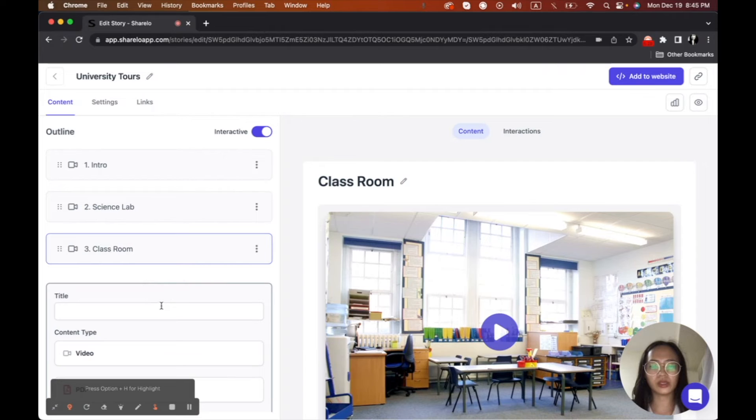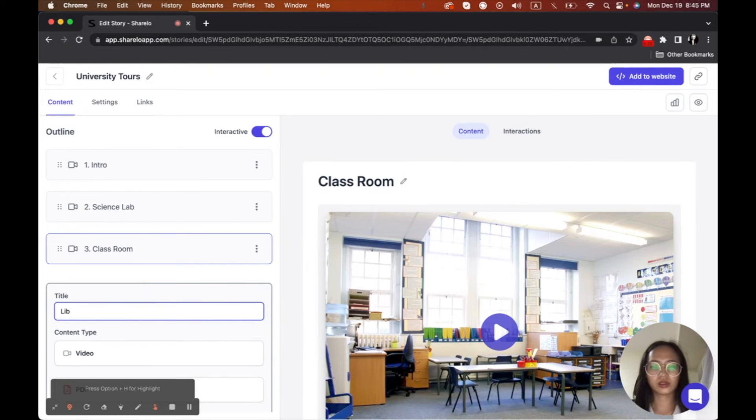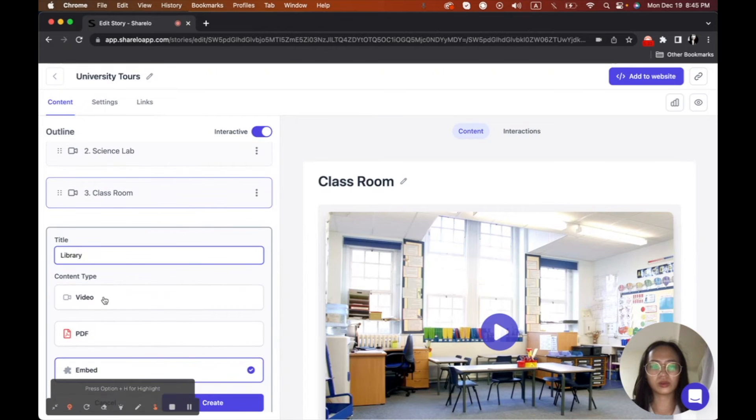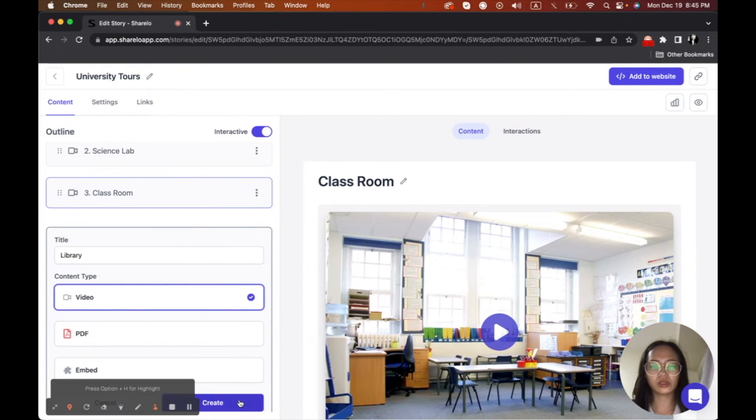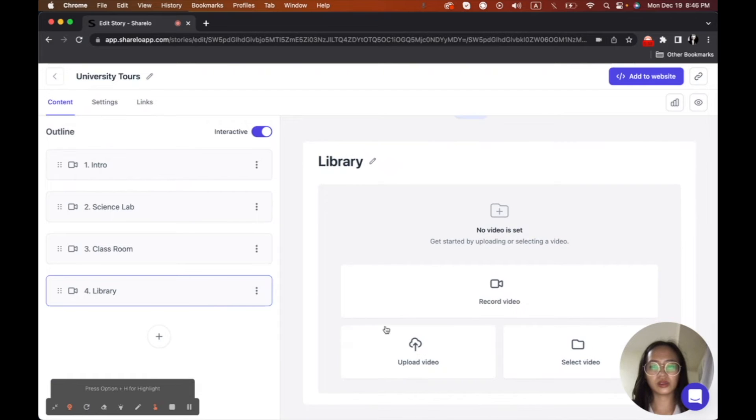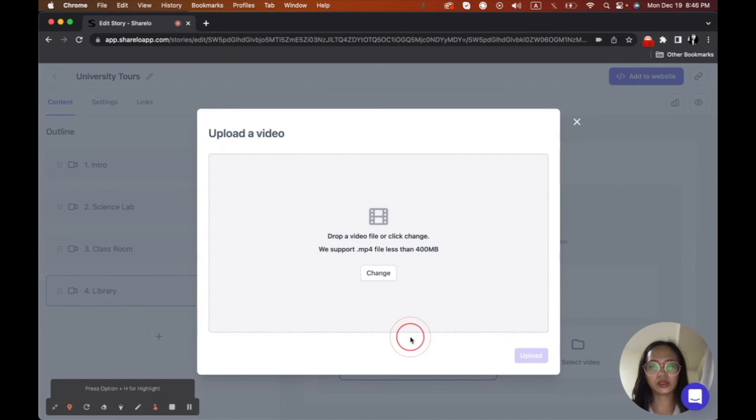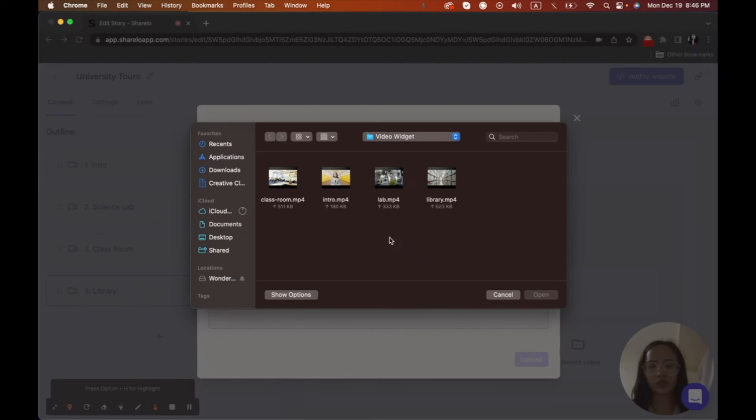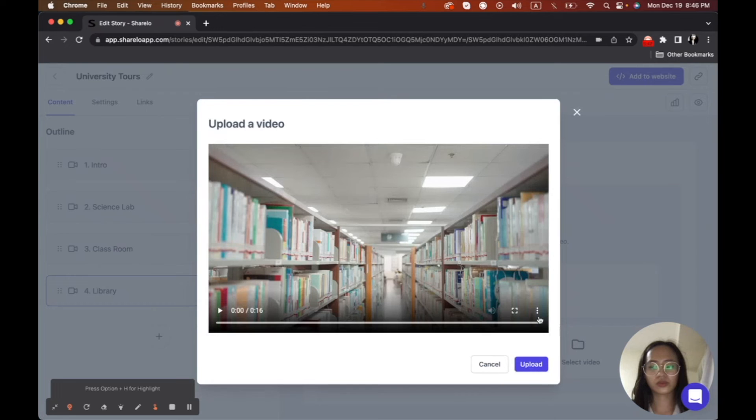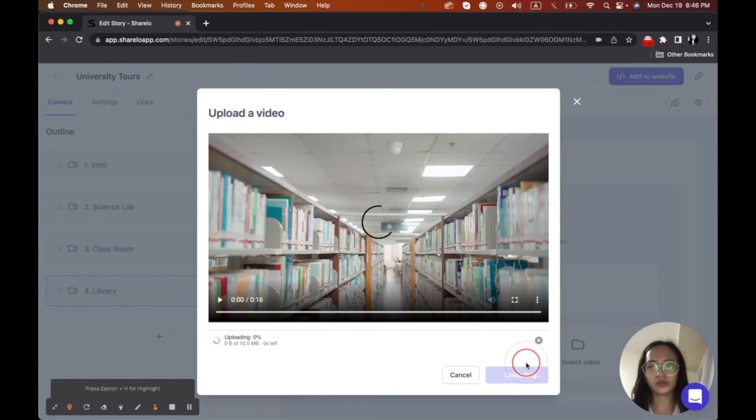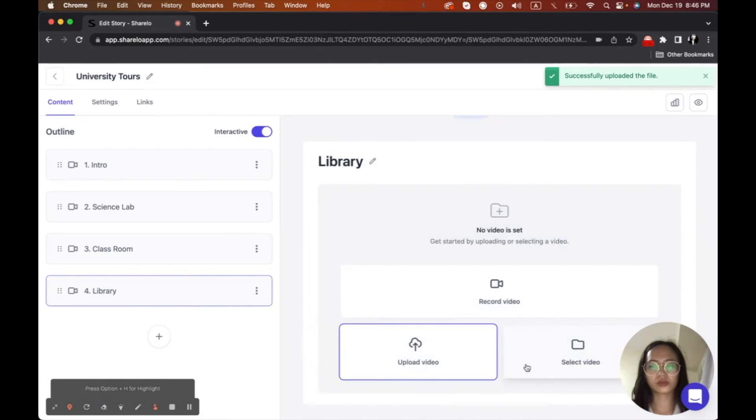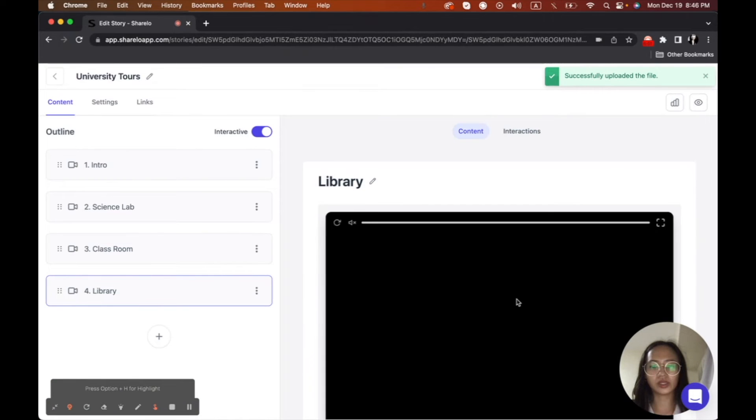And another one will be the library. So I'll go to video and then create again. And then upload again. Same thing what we're doing. So it's very easy. So upload.